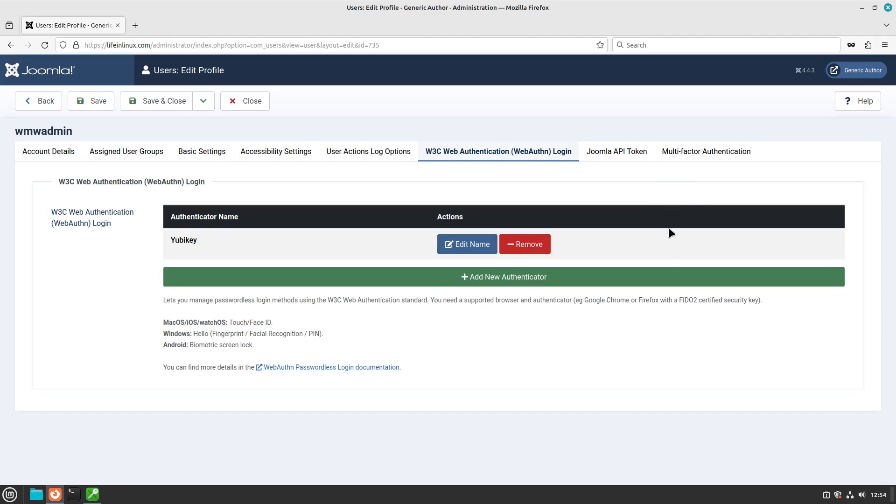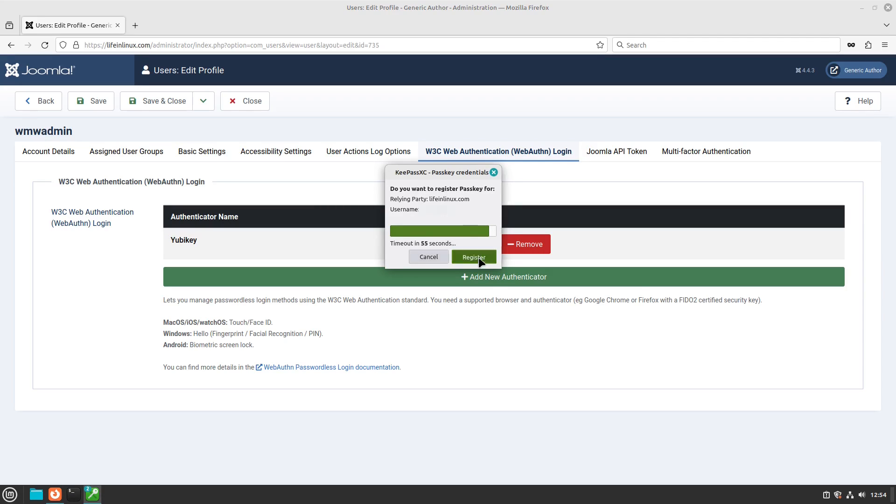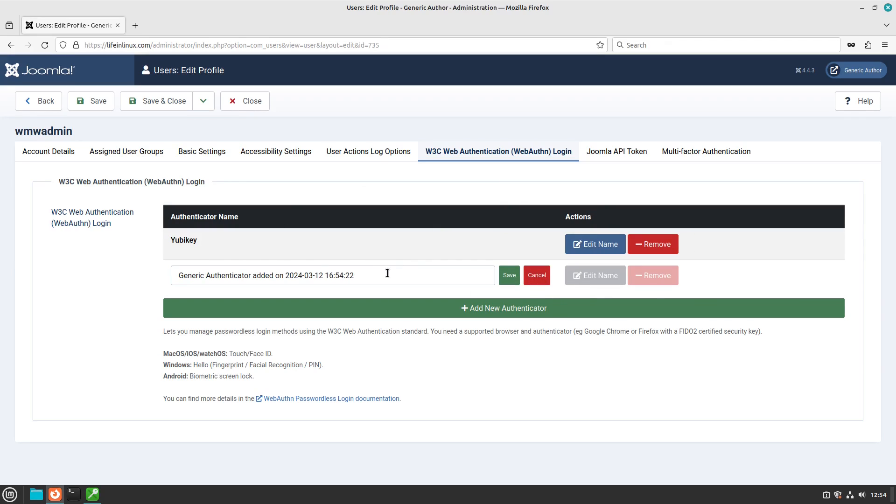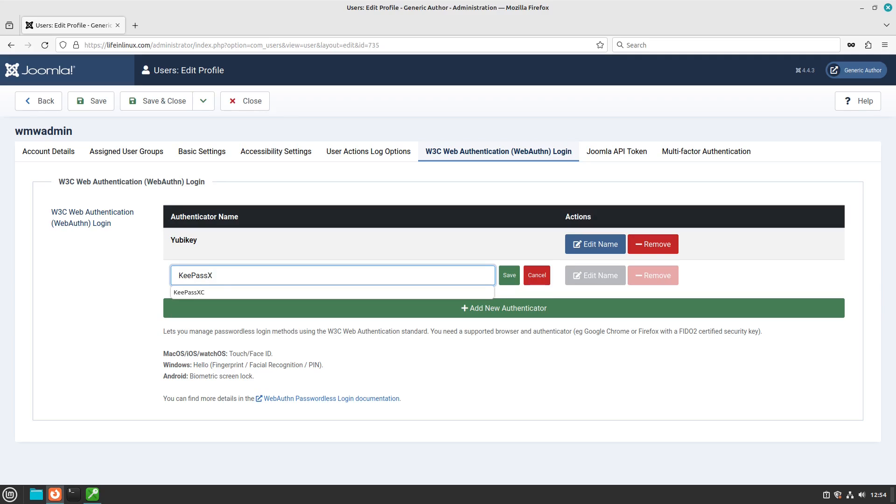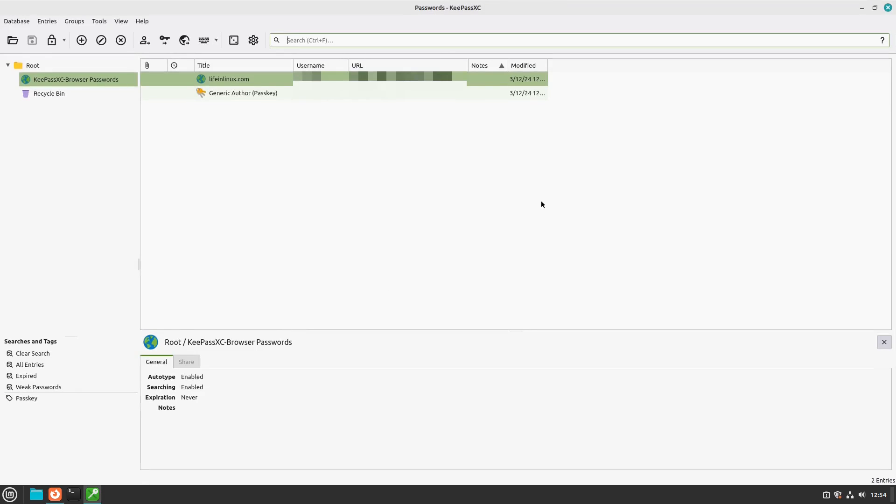I'm not worried about that right this second. For the purpose of this, I want to show you the new passkey feature. So just go ahead and add a new authenticator, and you'll see that it gives us this pop-up, and it asks us to register, and we have one minute to do that. Now, it gives us this generic name. I'm going to go ahead and change this to KeePassXC, and then save that.